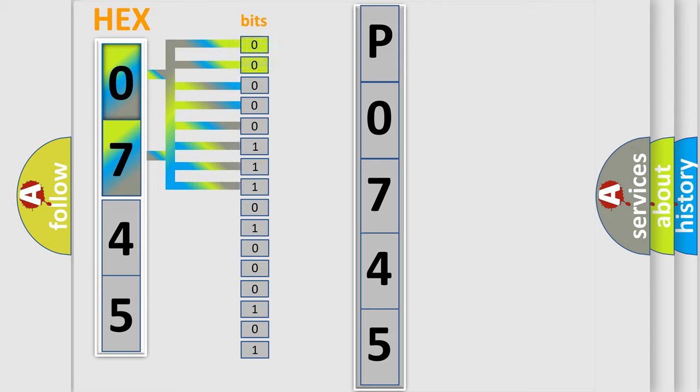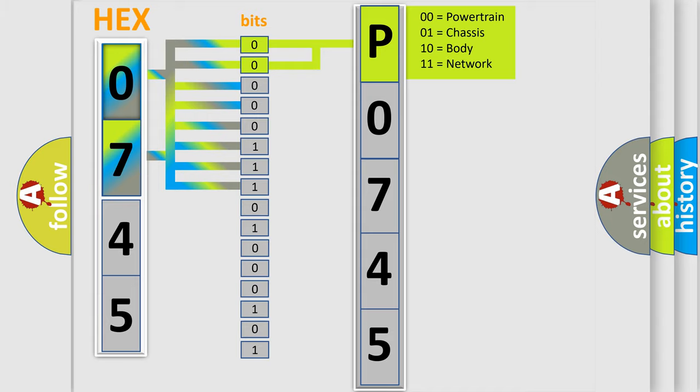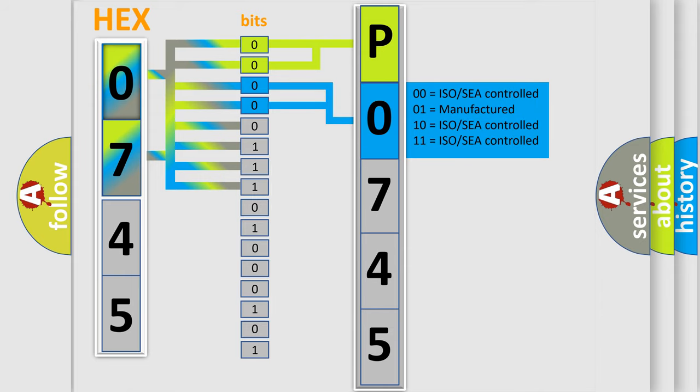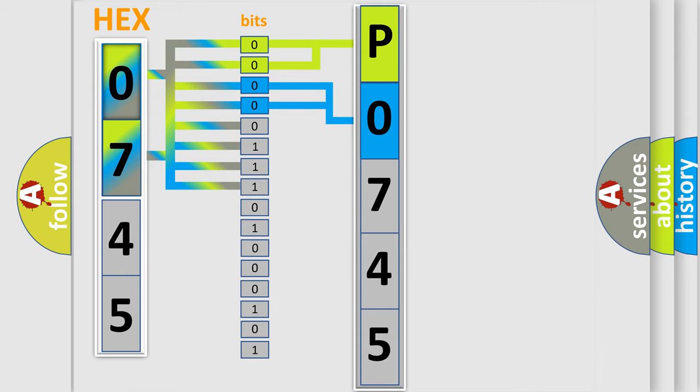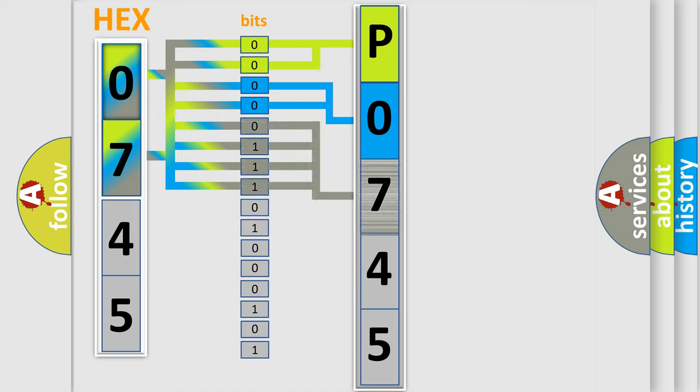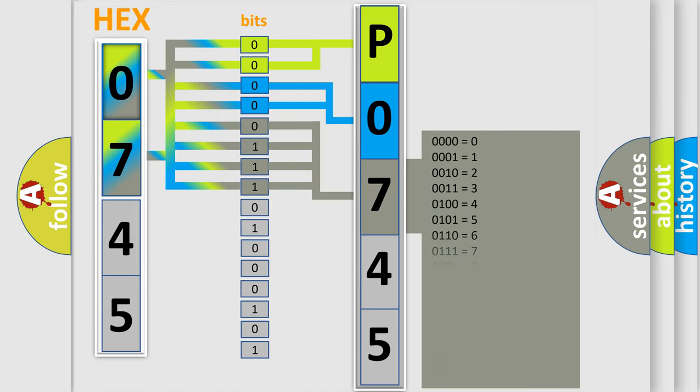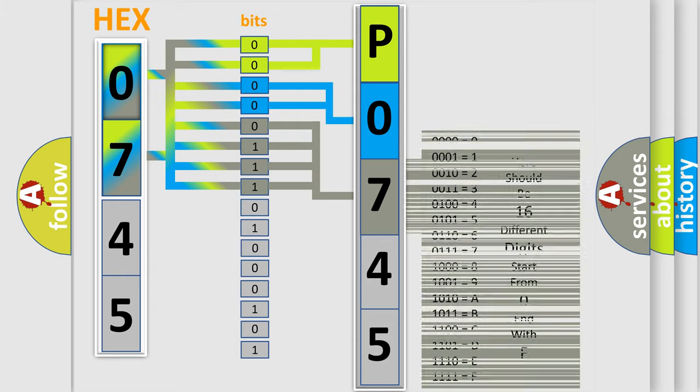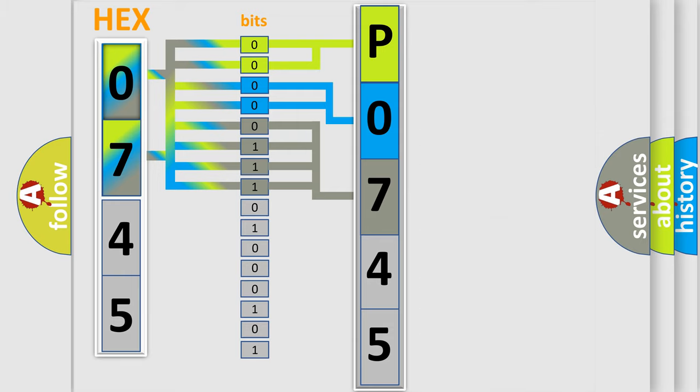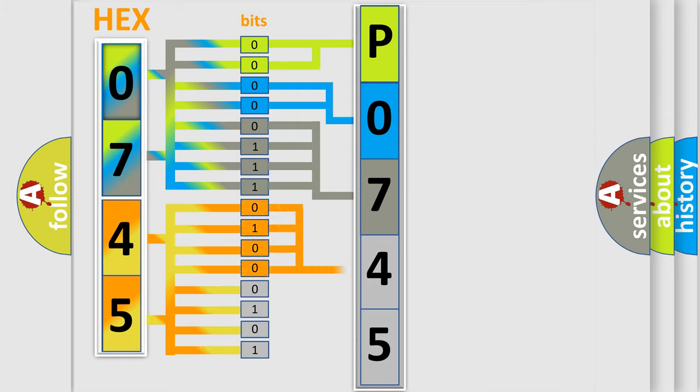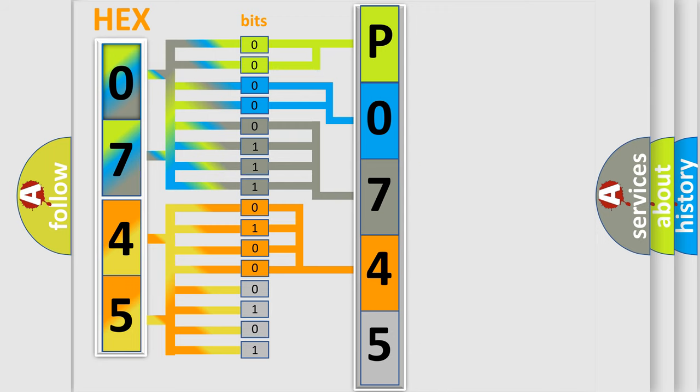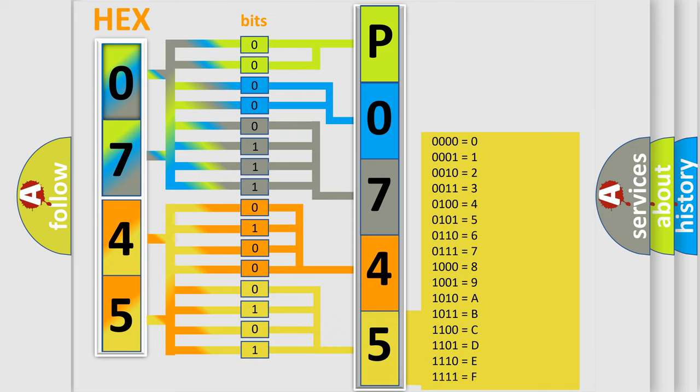By combining the first two bits, the basic character of the error code is expressed. The next two bits determine the second character. The last bit styles of the first byte define the third character of the code. The second byte is composed of a combination of eight bits. The first four bits determine the fourth character of the code, and the combination of the last four bits defines the fifth character. A single byte conceals 256 possible combinations.